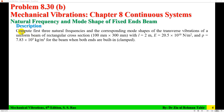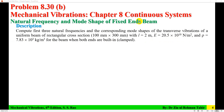The problem description: compute the first three natural frequencies and corresponding mode shapes of the transverse vibration of a uniform beam of rectangular cross-section. Width or breadth is 100 mm, depth is 300 mm, length is 2 m. Modulus of elasticity is 20.5 x 10^10 N/m², density is 7.83 x 10^3 kg/m³. For the beam, both ends are built in, so this is a fixed-end beam.